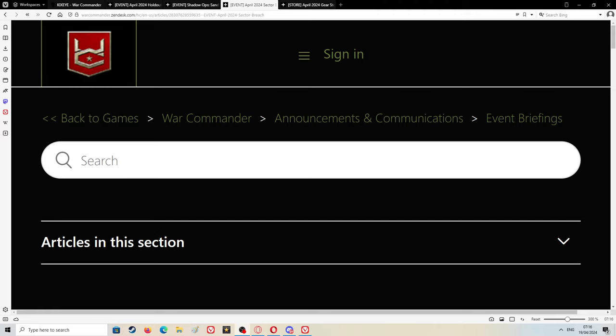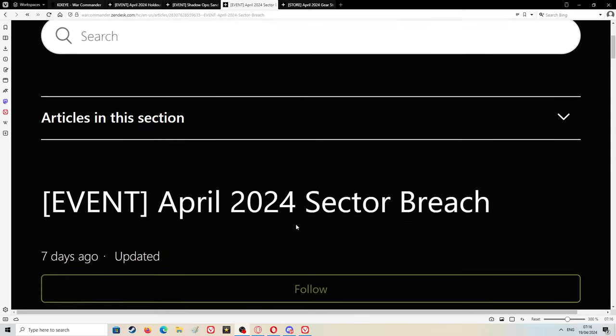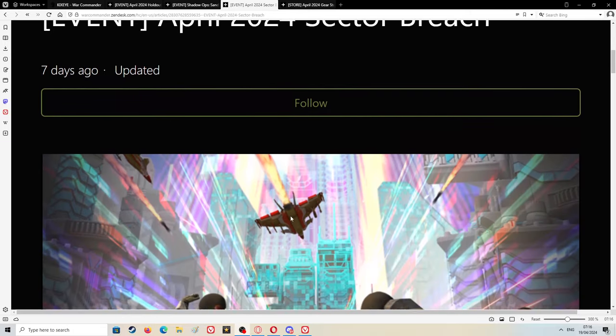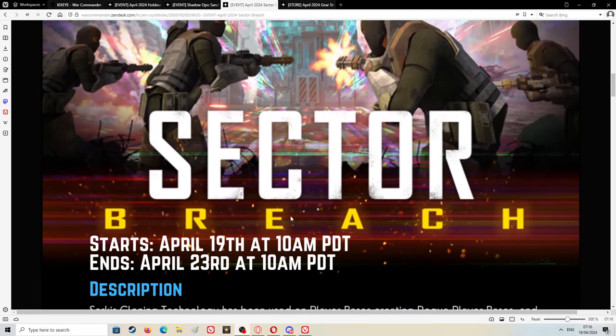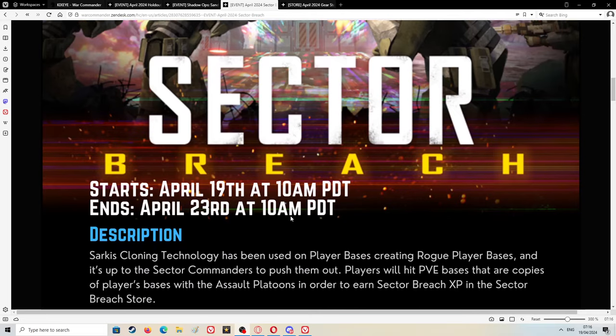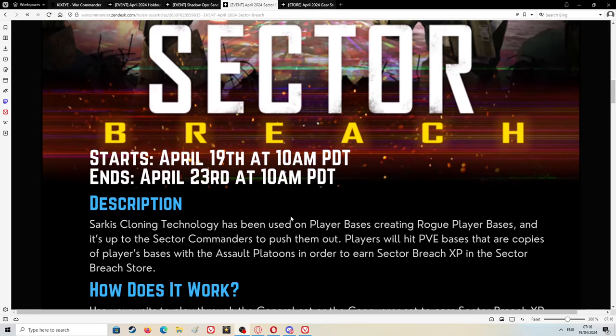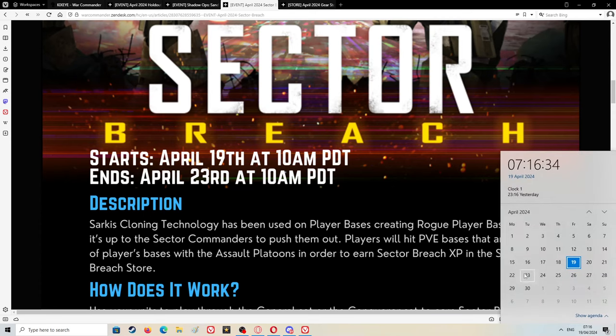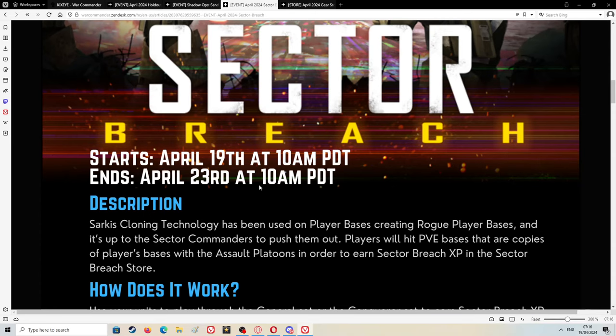It's the Sector Breach event briefing for April 2024. We should all know basically what's going to happen with this. The Sector Breach starts today April 19th at 10 AM PDT and ends April 23rd at 10 AM PDT. That's Tuesday.